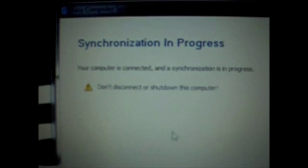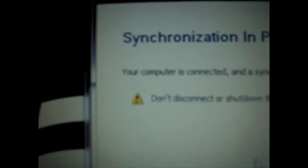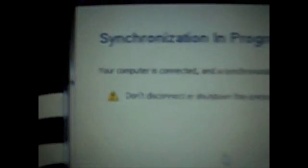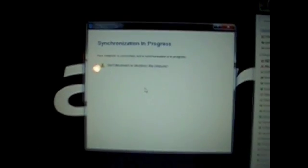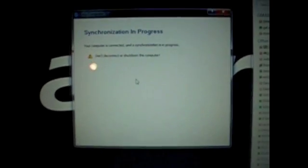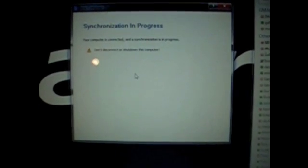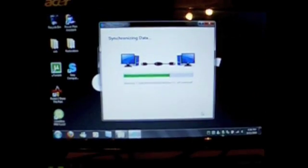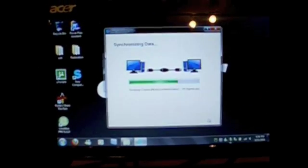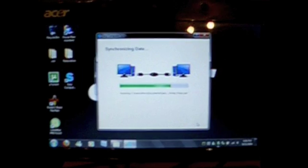So it's synchronizing in progress. Hopefully this doesn't take too long. If it does I'll just cut the video. Oh there's the progress bar right here. I guess there's more data on the big one than on my Aspire one.